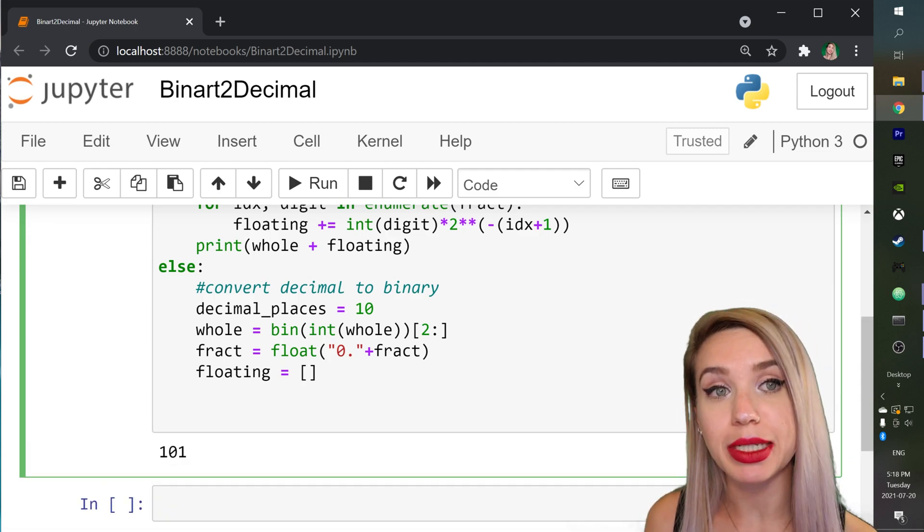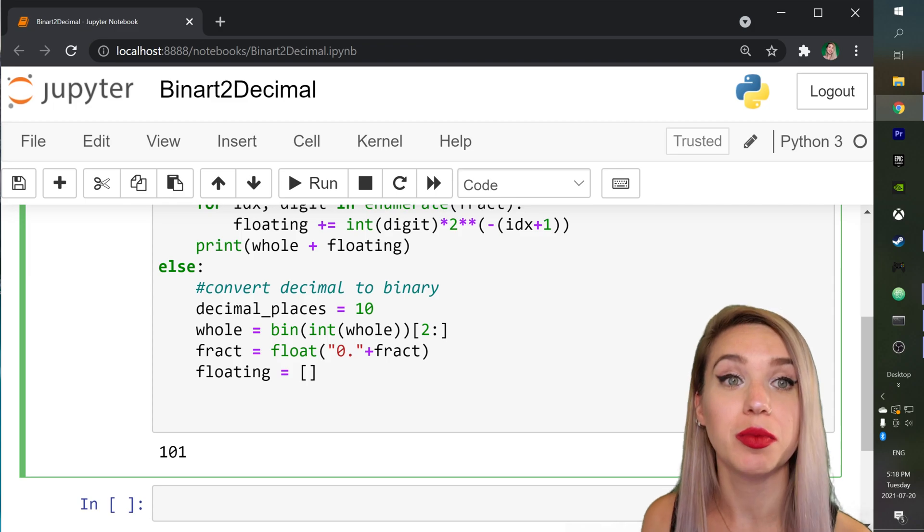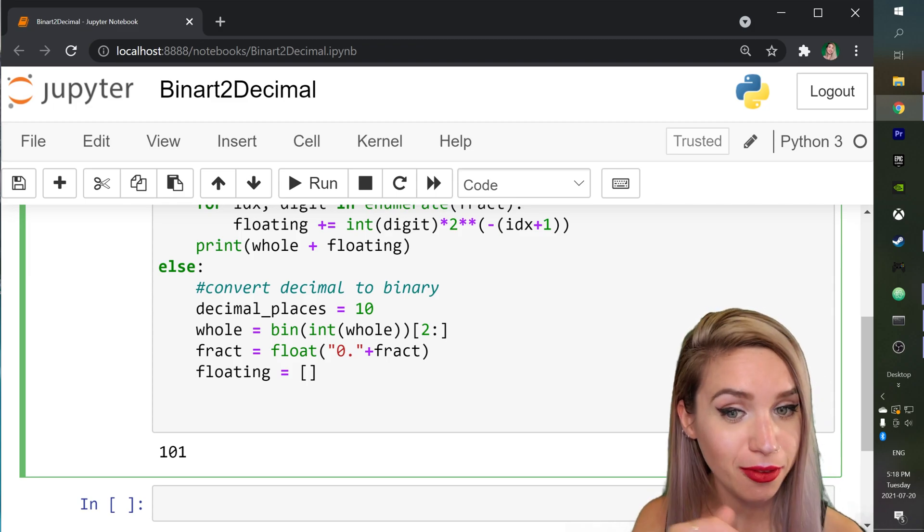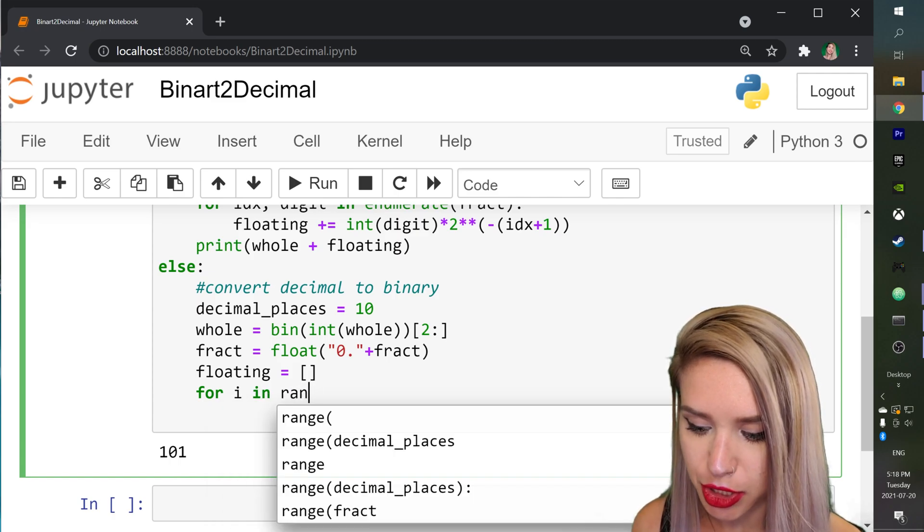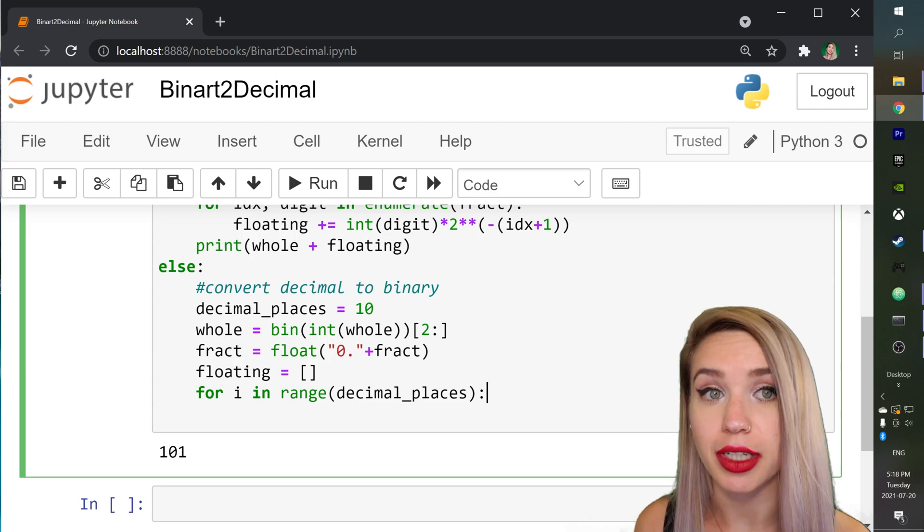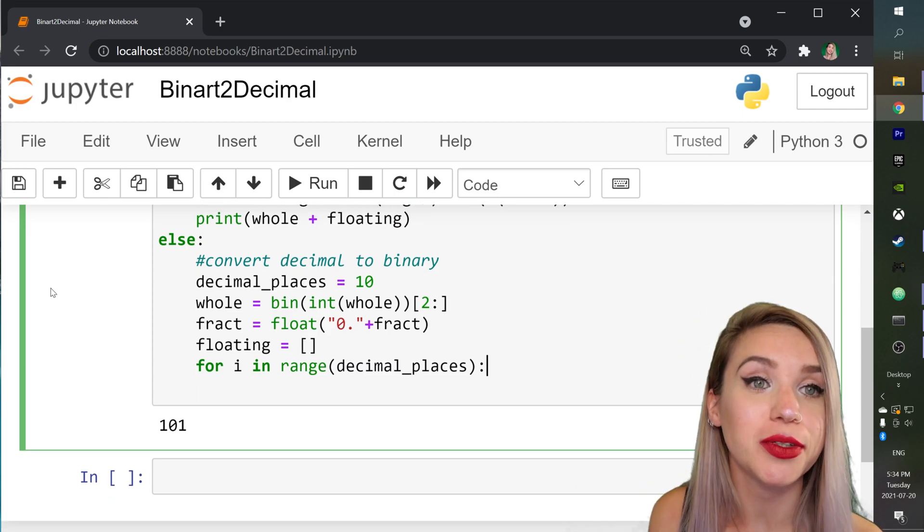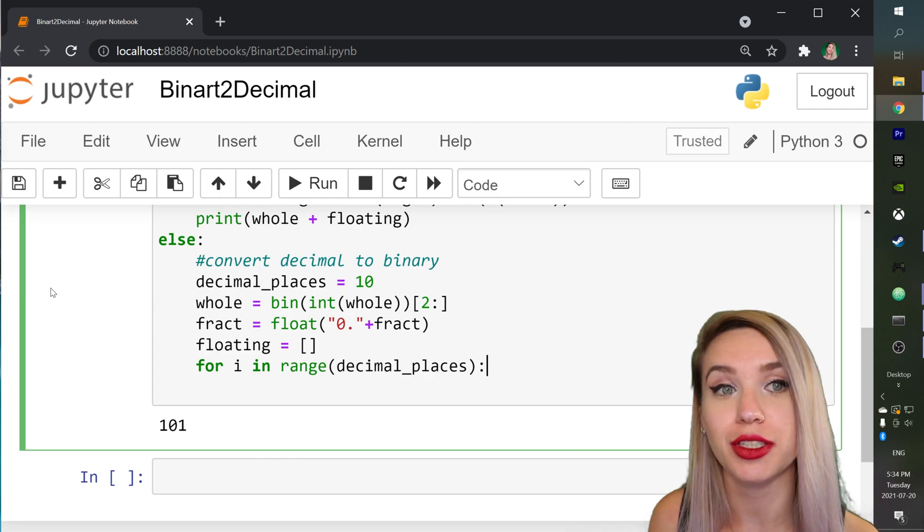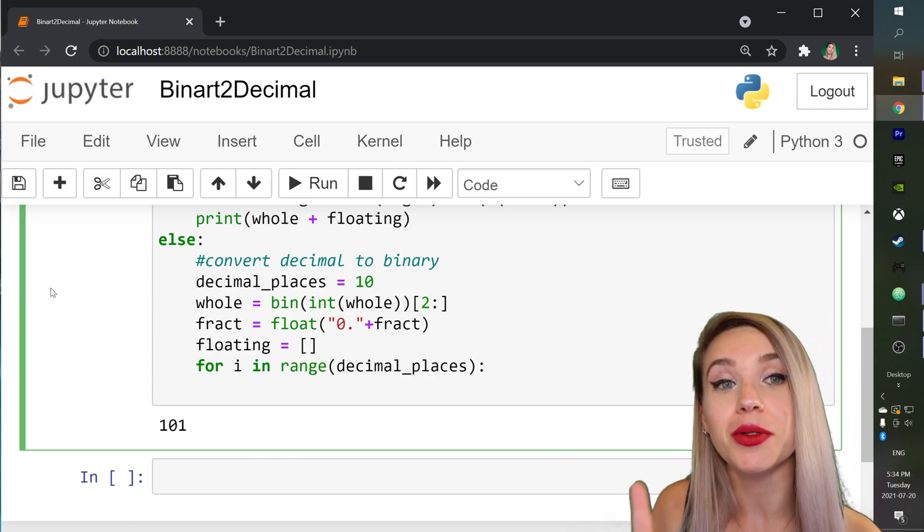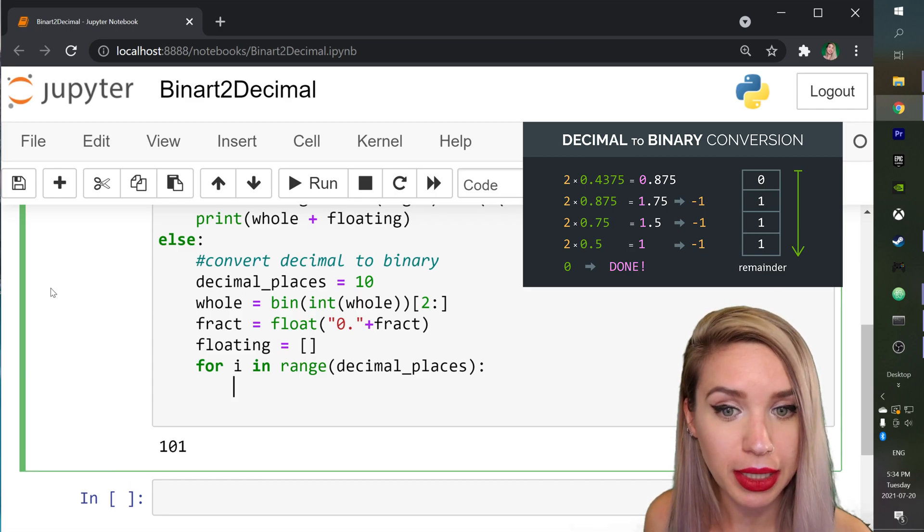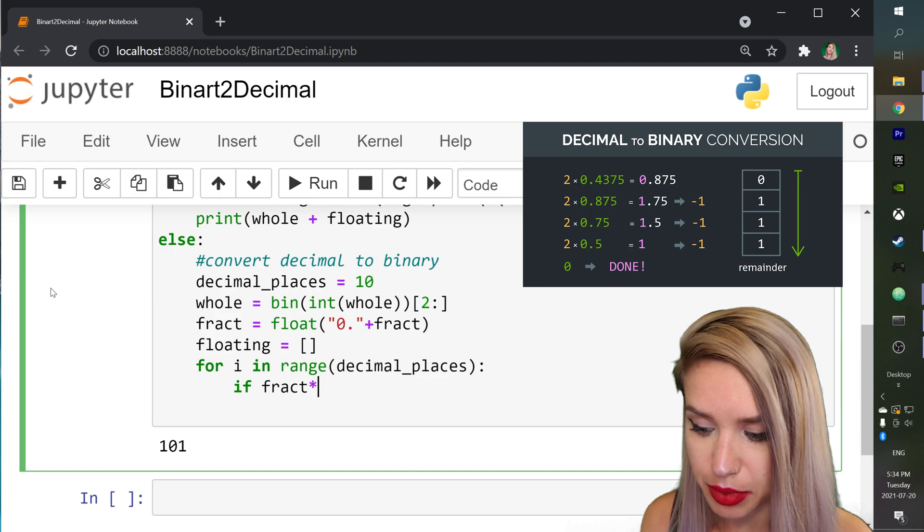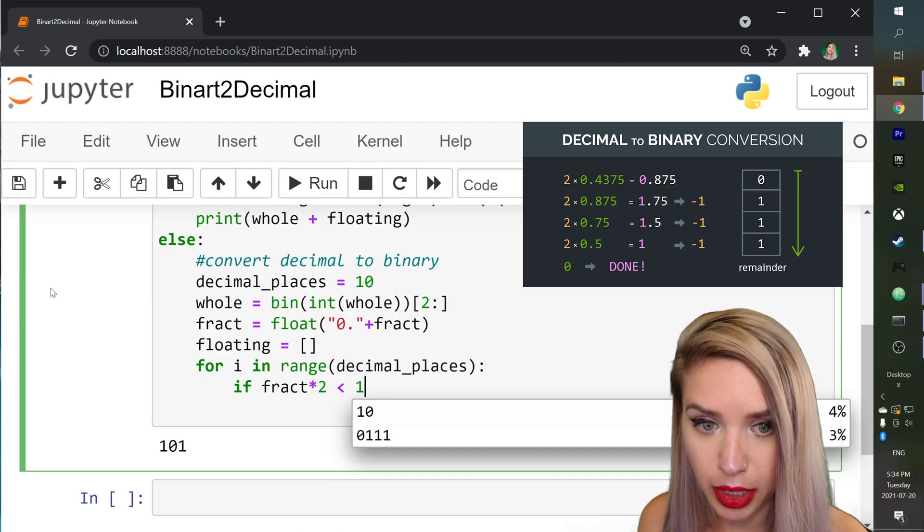So let's begin by limiting our conversion to 10 decimal places maximum. We will do this with a for loop. So for i in range decimal places which will begin our iteration. And there are actually a few ways to do this. We can either use the floor function. We can either use modulo. But in this example we will keep things simple. So our conditional statement will begin with if fract times two is smaller than one.